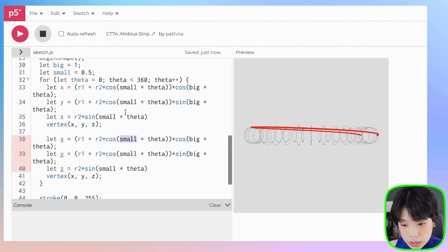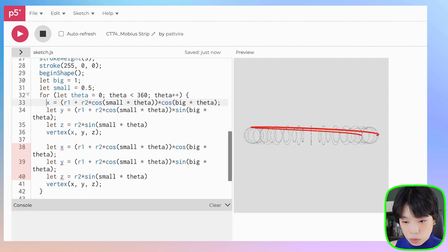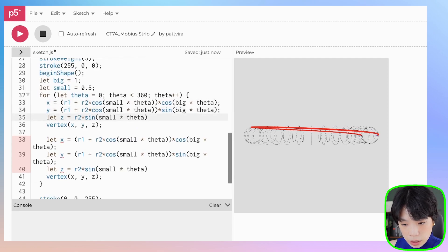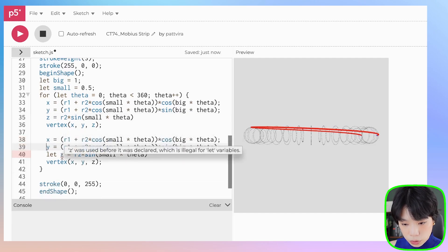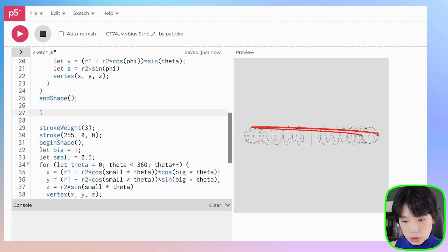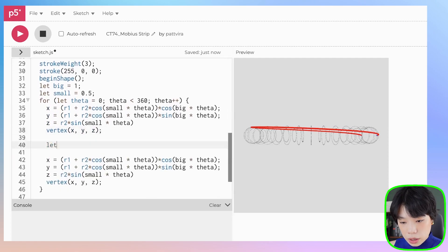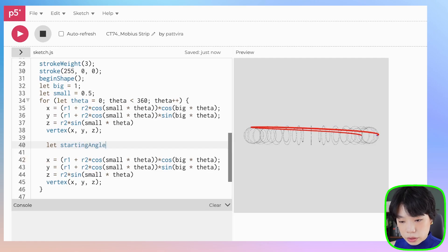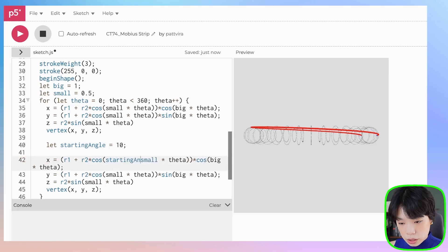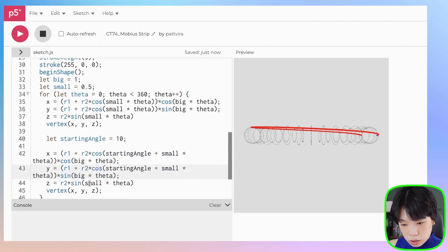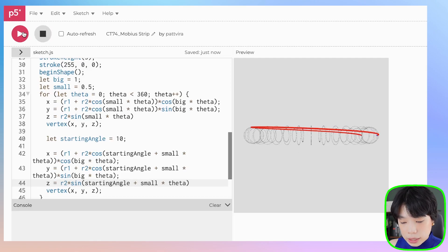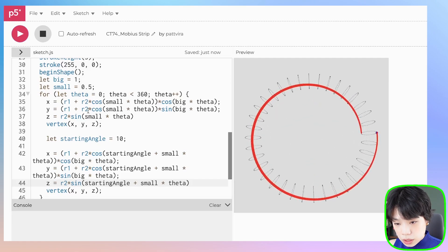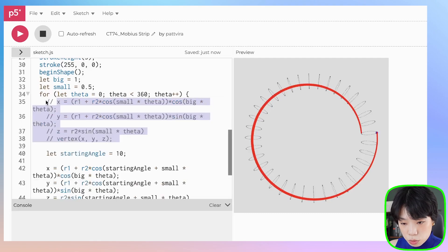What we can do is use the same equation here, but instead of starting it at angle equals to small times theta, we need to give it a starting angle. It is giving an error right now because I'm redeclaring x and y. How about I delete all of this and just declare it once outside of the for loop. Let's do that: x, y, and z. Then now I'm going to declare a new variable called starting angle. Let's set it to 10 and I'm going to put it here, starting angle plus. We want to start the loop on the smaller circle at a different angle. If I click run now, you can see that it's a much thicker line because we're drawing two loops. Let me comment this one out.